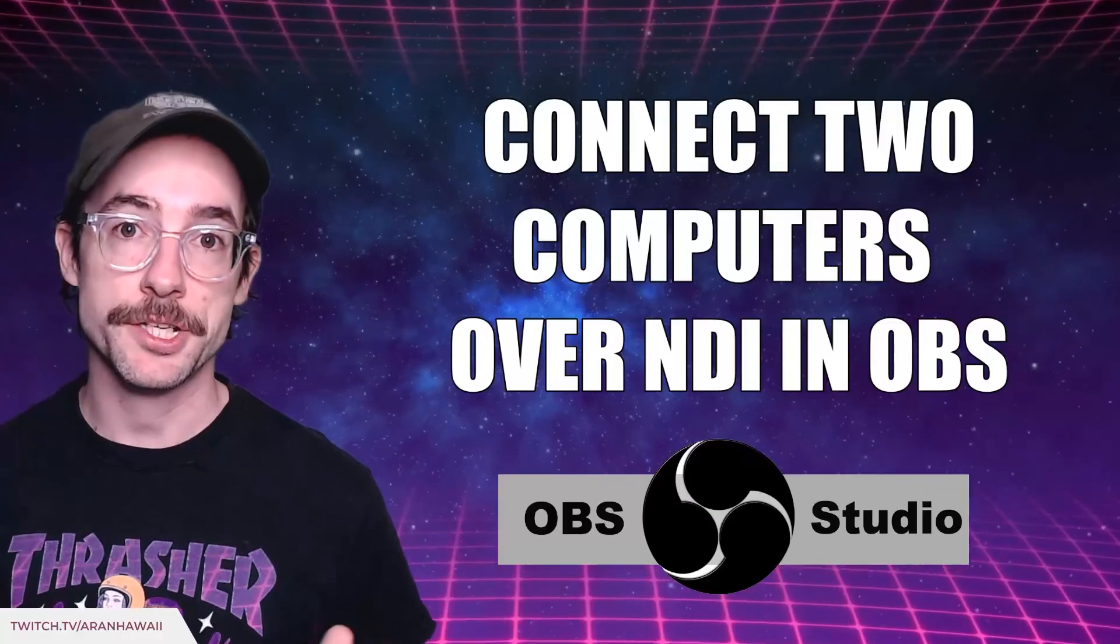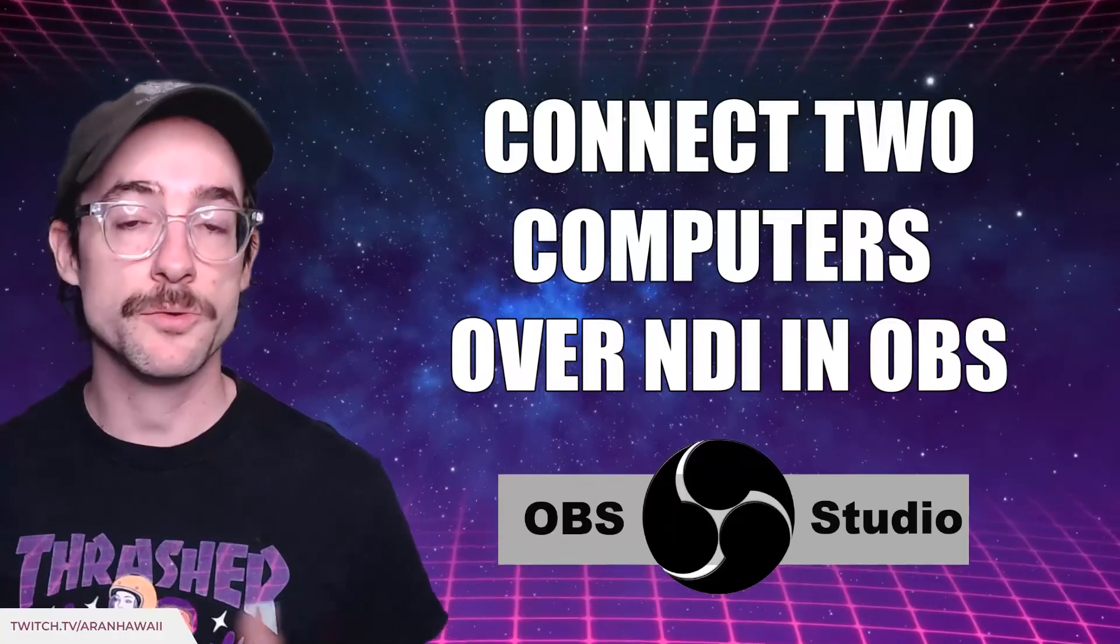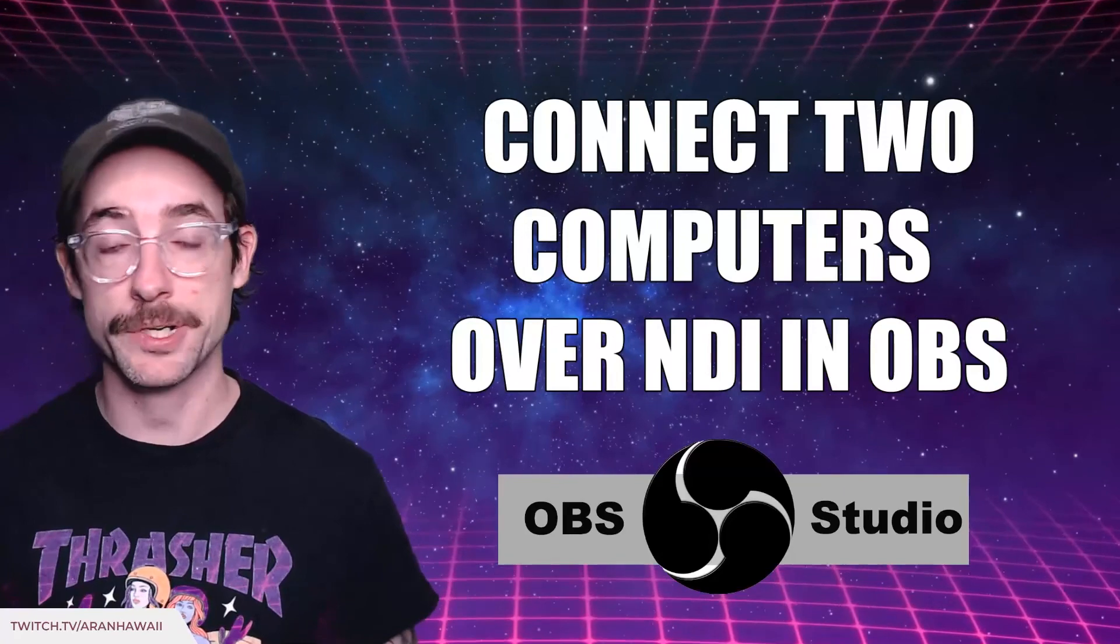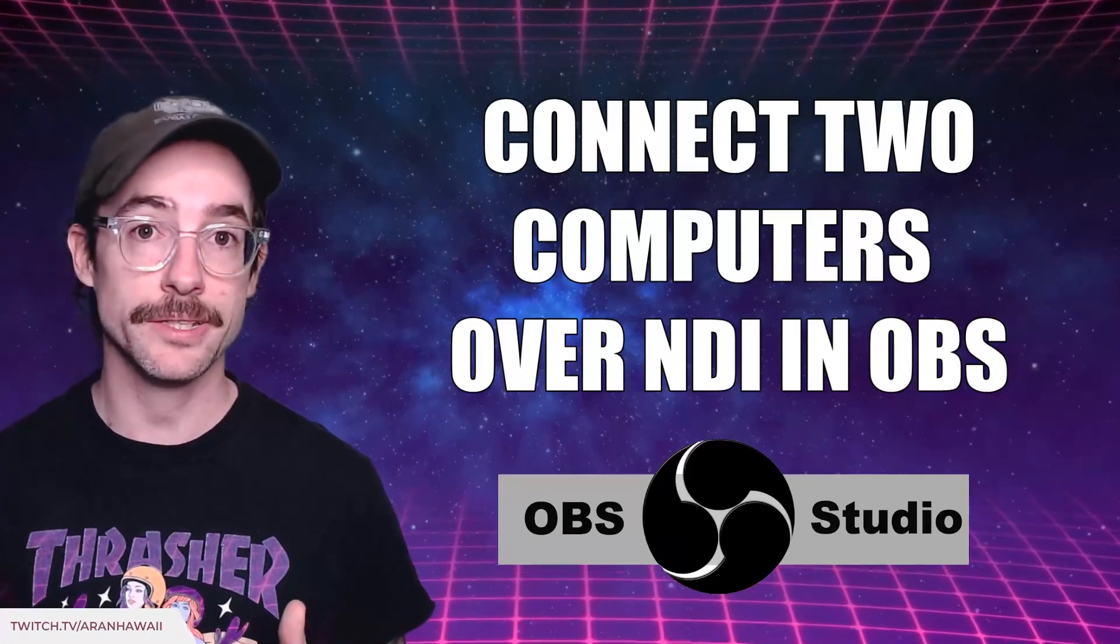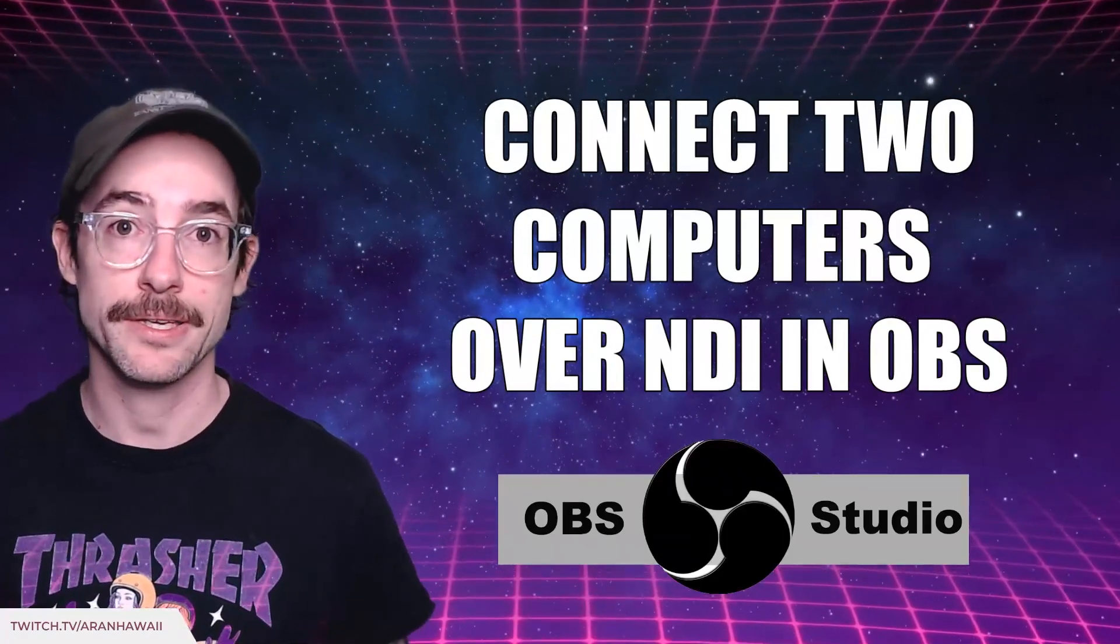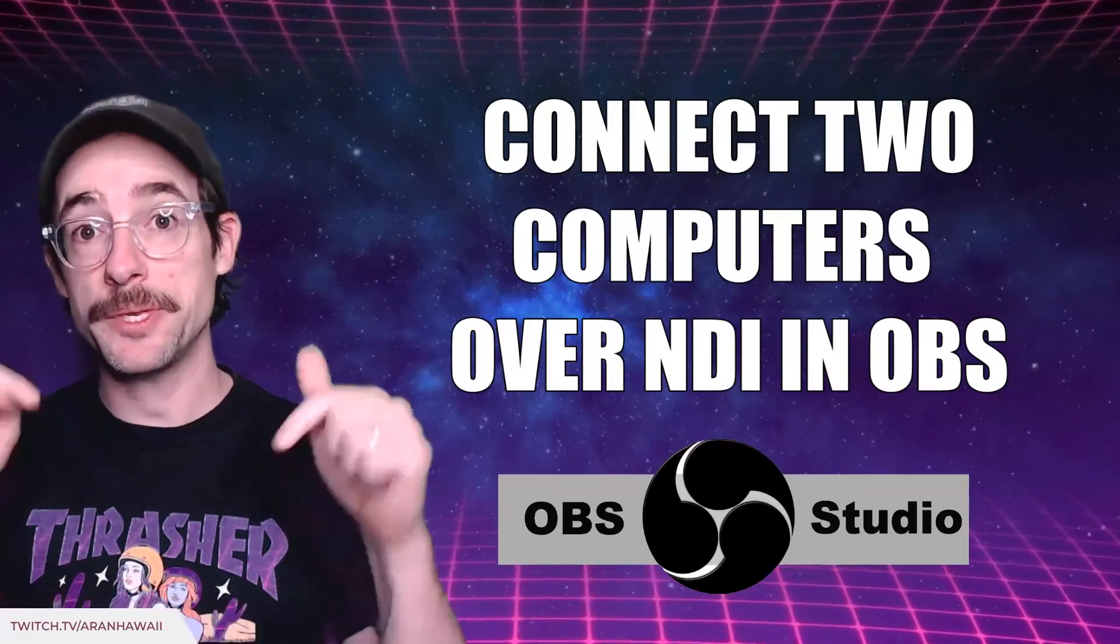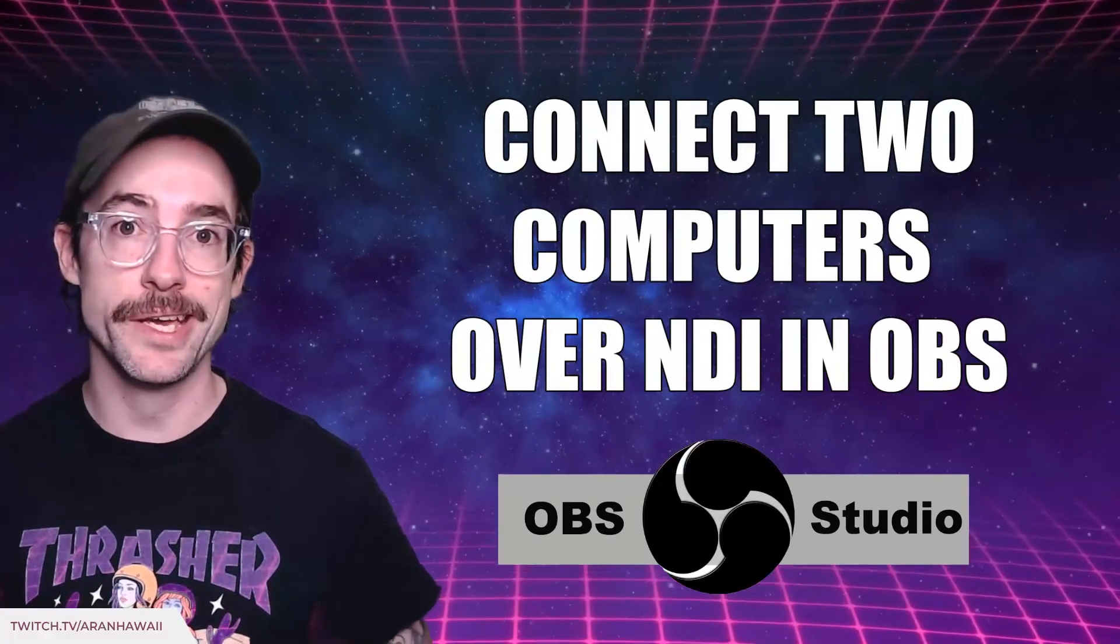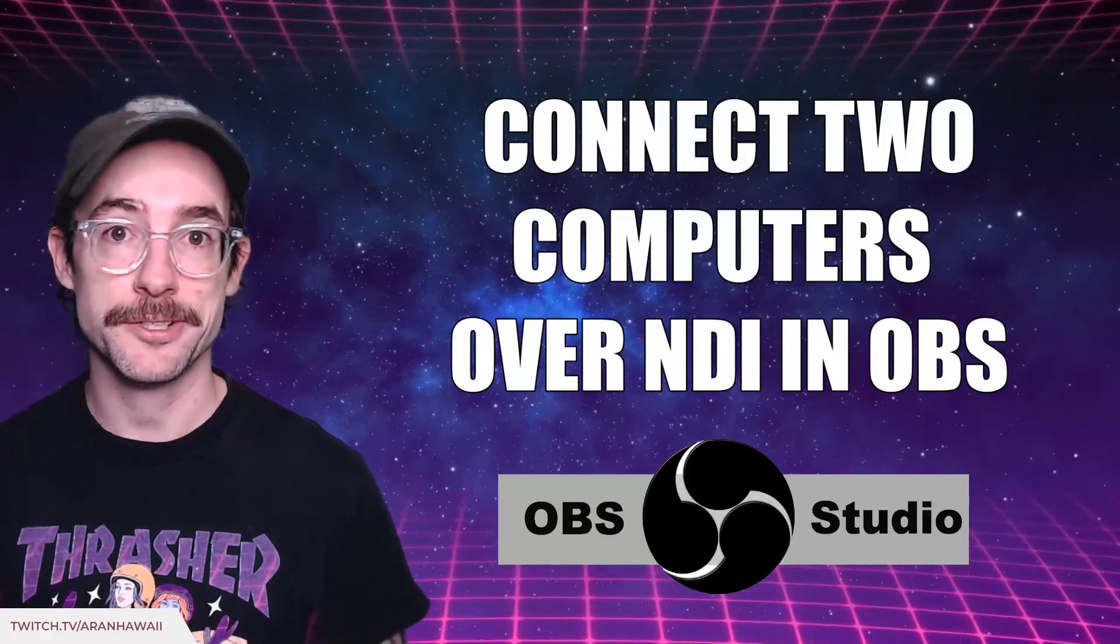Thanks for watching. If this video was useful, click the like button. If you want to see more, click subscribe. Follow me on Twitch at twitch.tv/arnhawaii and I'll see you around.